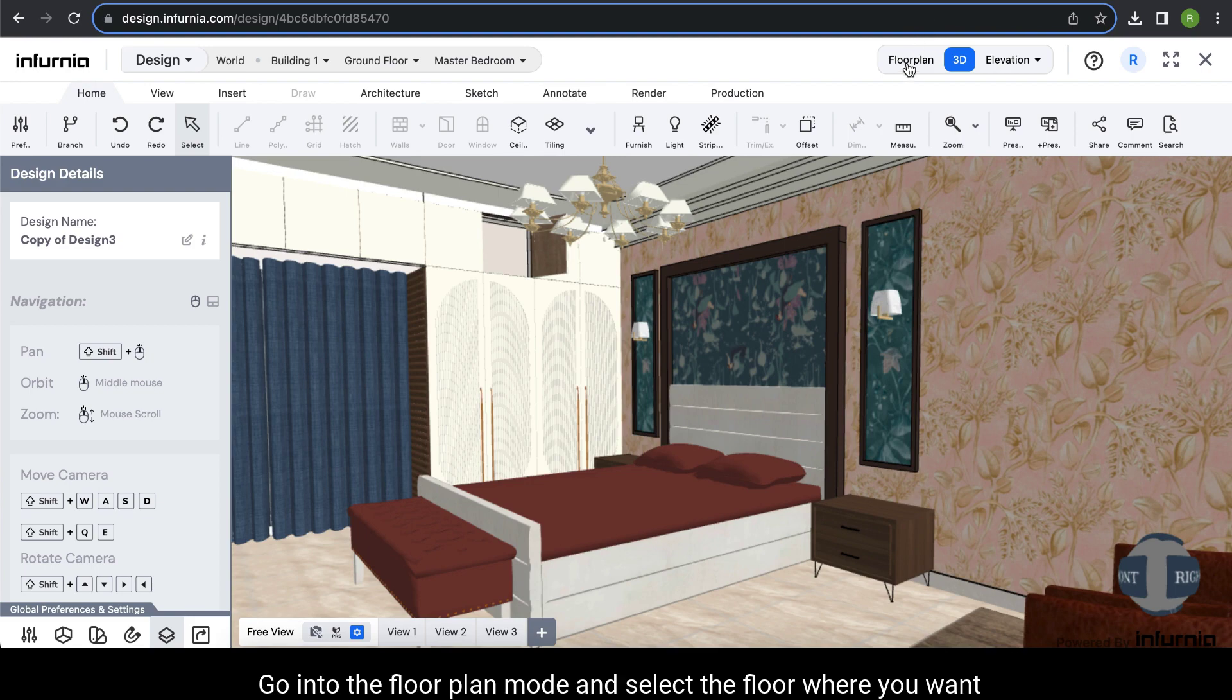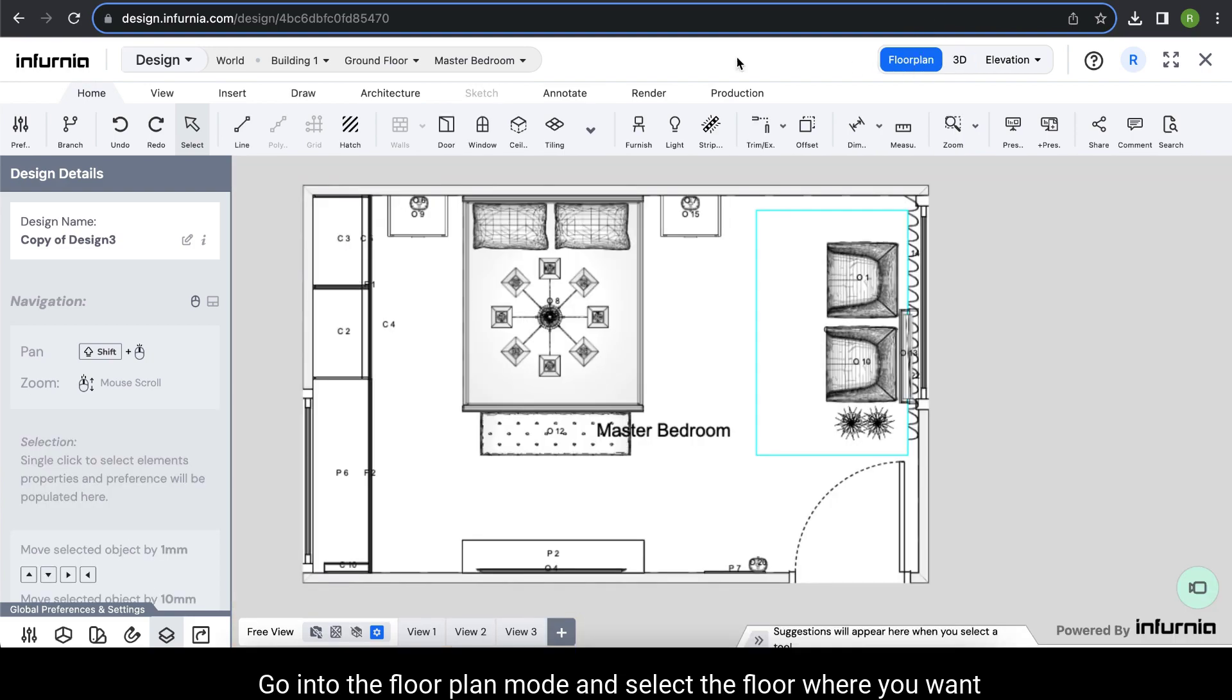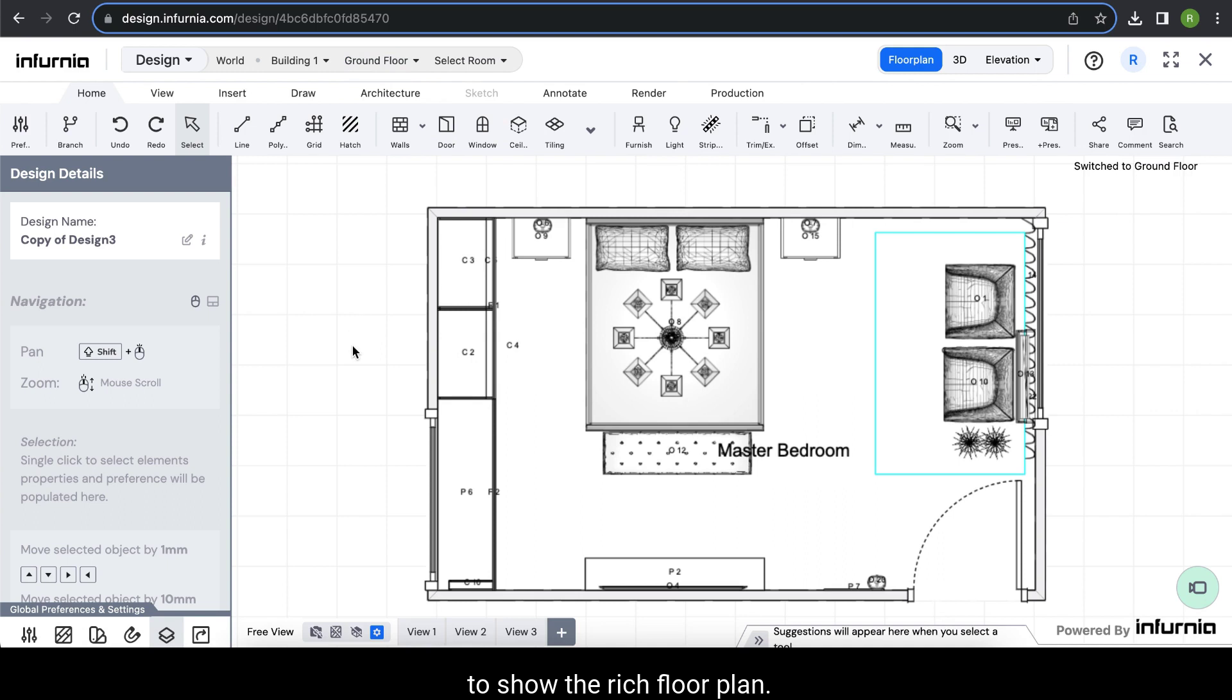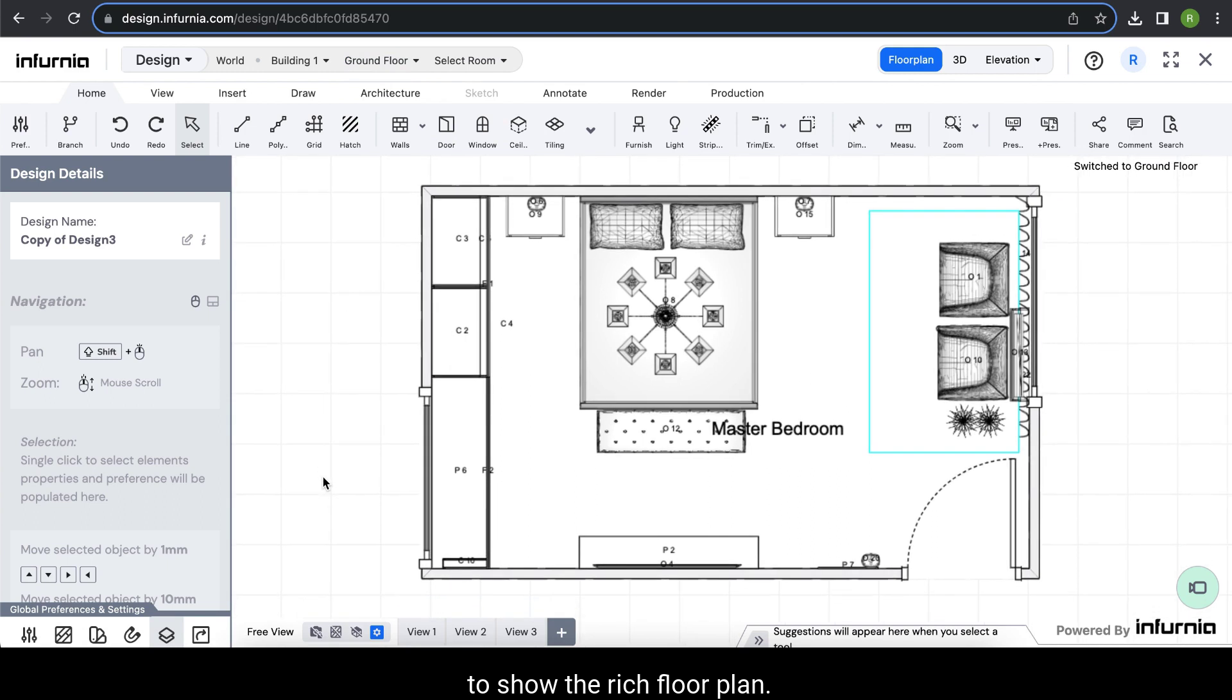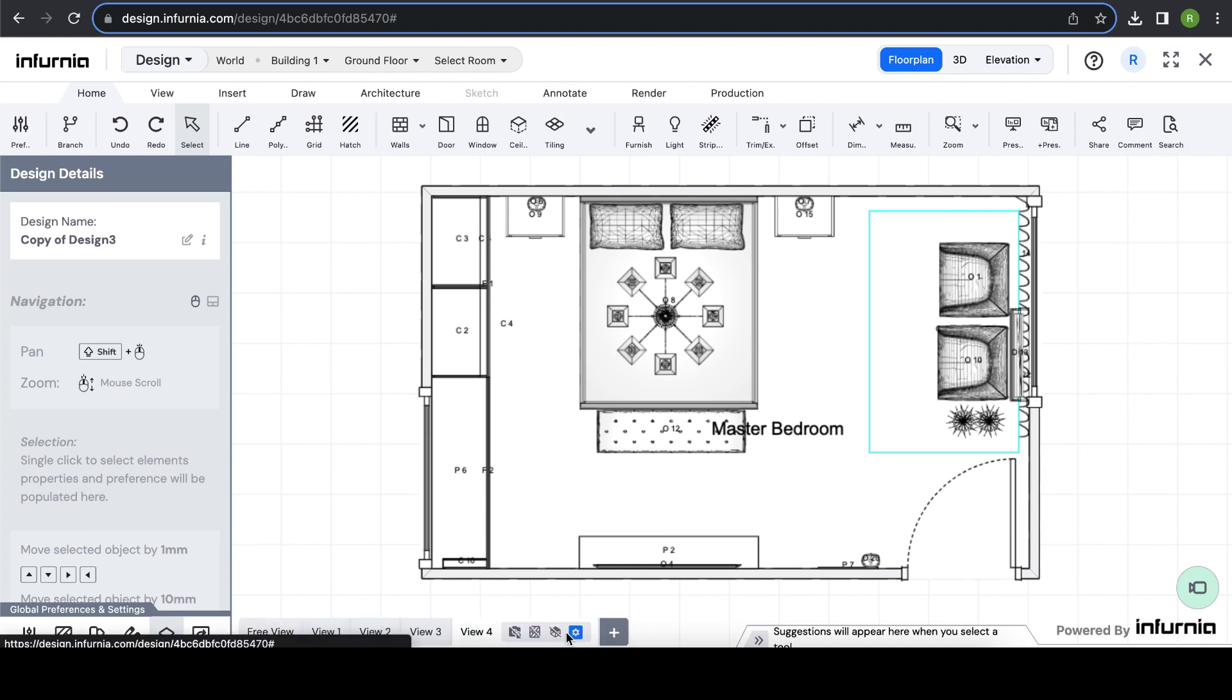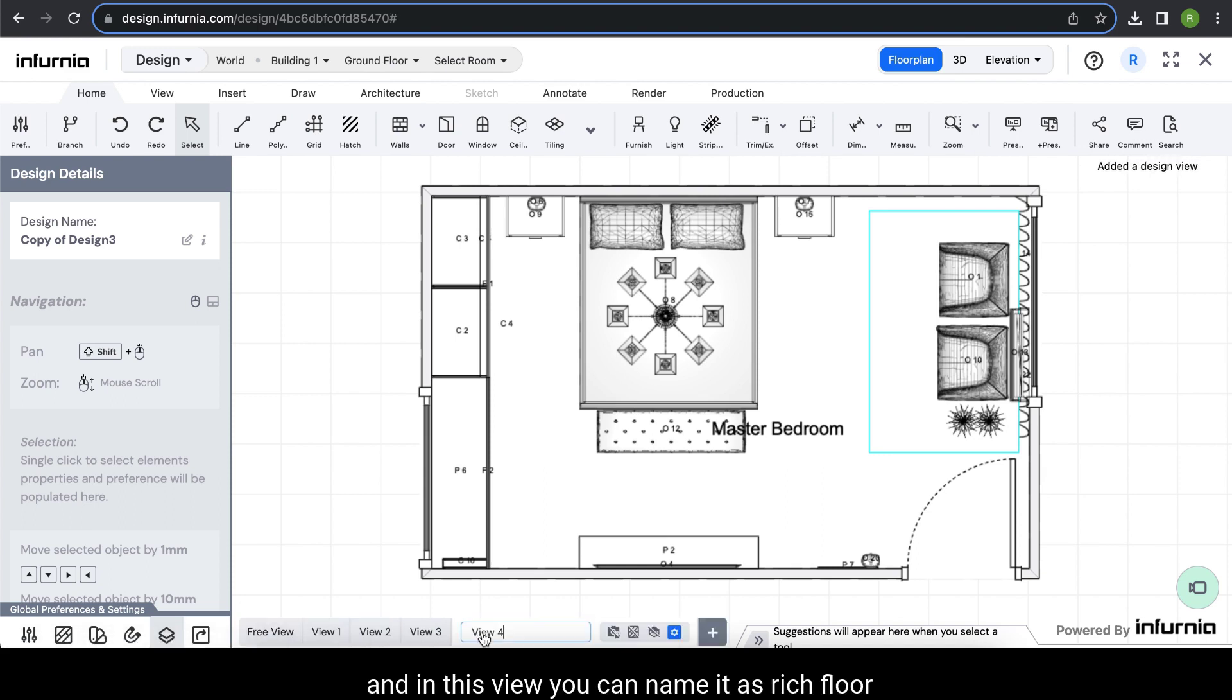Go into the floor plan mode and select the floor plan where you want to show the rich floor elevation. You can add a new view here if you want, and in this view you can name it as rich floor.